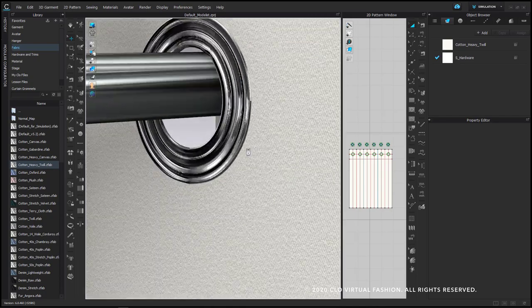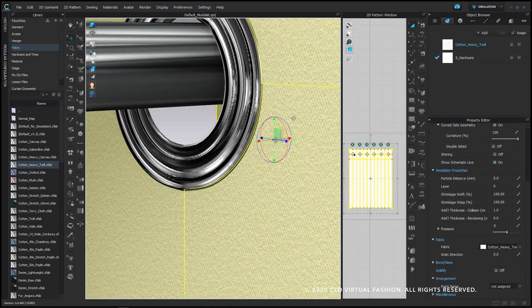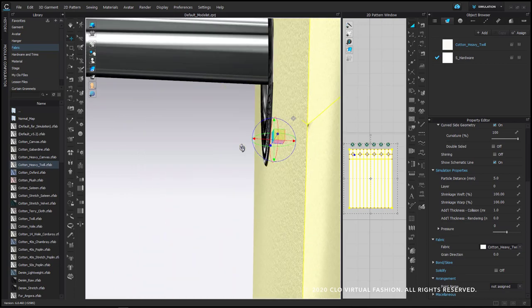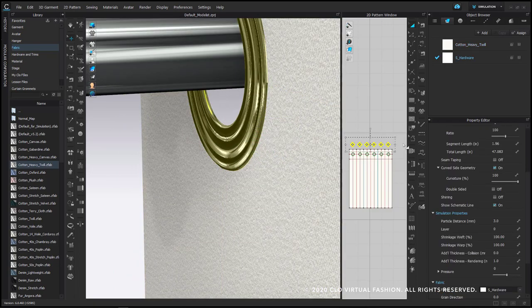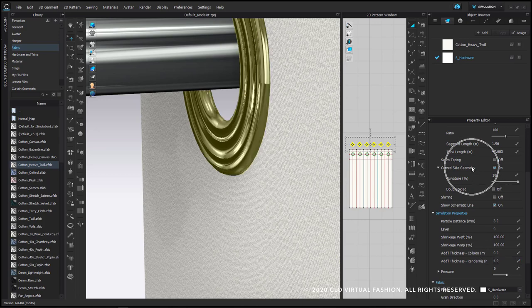Here is your final curtain rod simulation. As you can see, zoomed in close, there is my curtain with the thickness of my curtain rod. I could make these thicker if I wanted to — if I say make these additional thickness with rendering, if I make this 4 instead of 1, I would also turn off curved side geometry so that these have flat sides on my curtain.